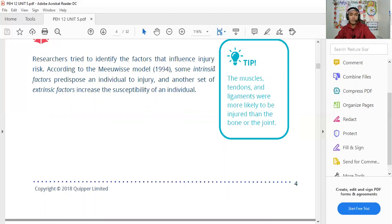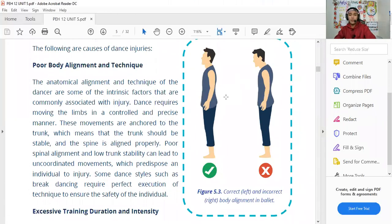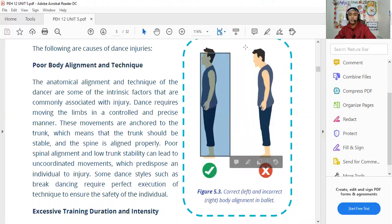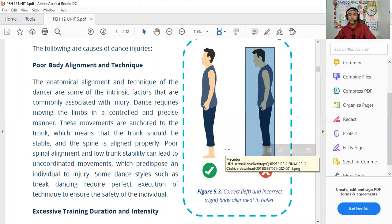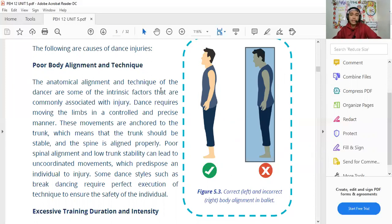Some intrinsic factors predispose an individual to injury, while extrinsic factors also increase susceptibility — intrinsic factors come from within, while extrinsic factors come from outside. Looking at body alignment in ballet: poor body alignment and technique are intrinsic factors commonly associated with injury. Dance requires moving the limbs in a controlled and precise manner, and these movements are anchored to the trunk, which means the trunk should be stable and the spine properly aligned.